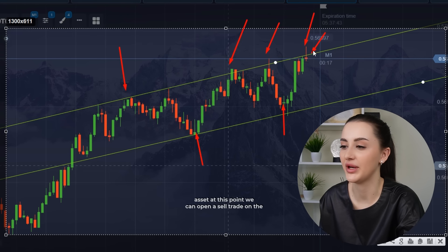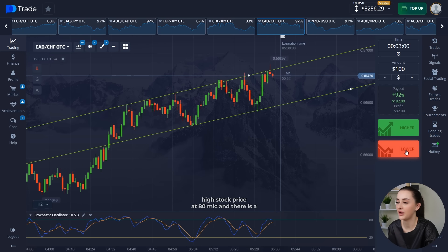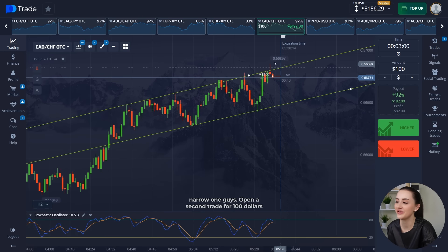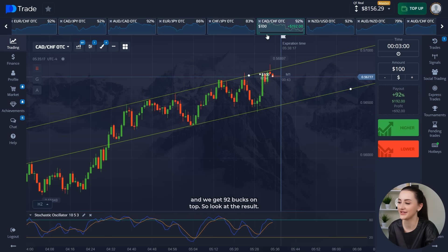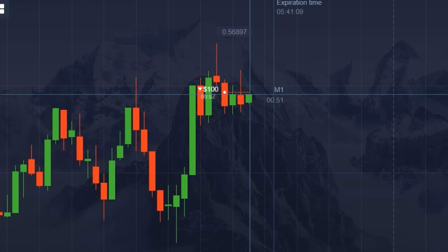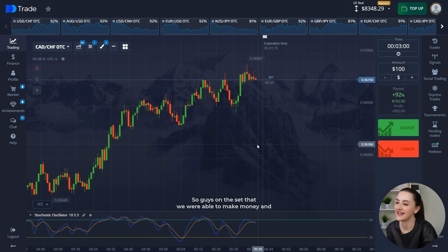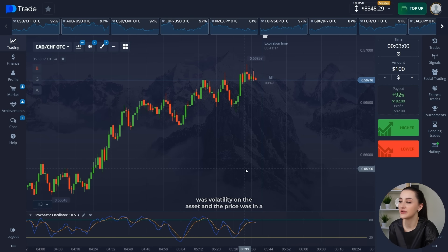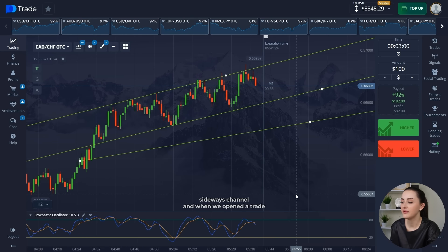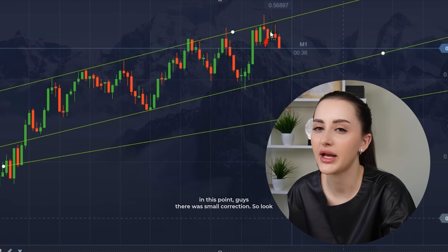On this asset, at this point, we can open a sell trade on the stochastic price at each peak, and there is a narrowing, guys. Open a second trade for $100, and we get 92 bucks on top. Look at the result. On the side that we were able to make money — there was volatility on the asset, and the price was in a sideways channel. And when we open a trade at this point, guys, there were small corrections.